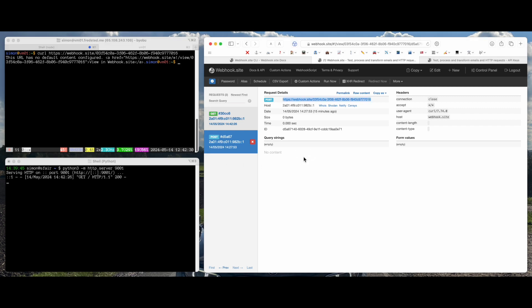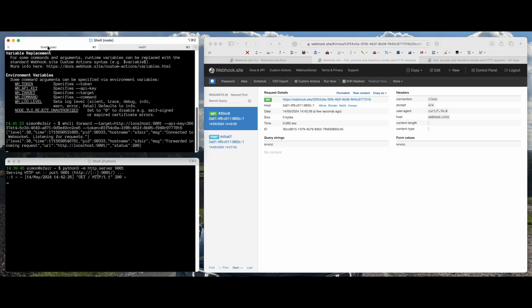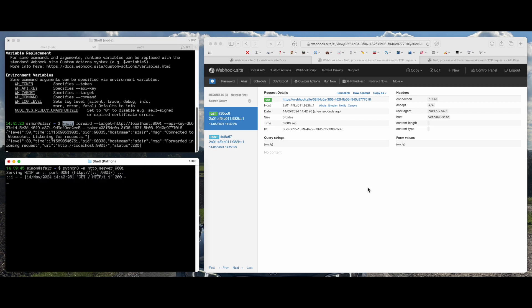And we can see I got a request on my URL, and that was forwarded with the CLI, and I got it here on my localhost. So that's it, that's how to use WebhookSite CLI.